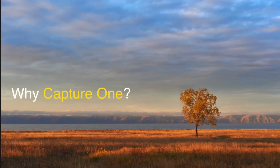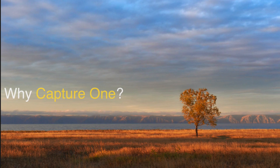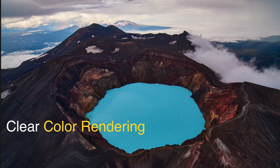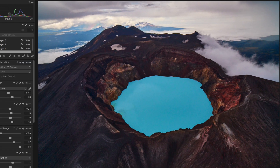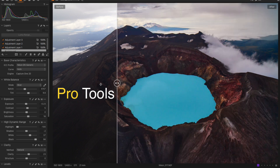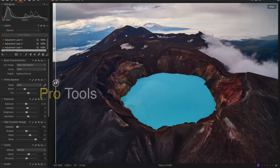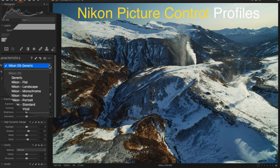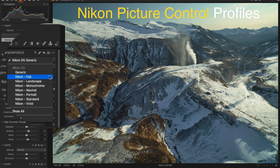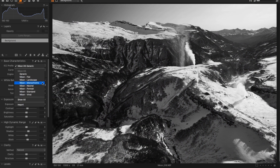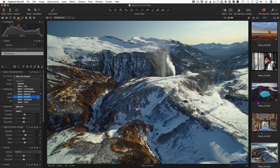First of all, why Caption? Caption is a professional RAW converter, which is well known for realistic and clear color rendering and outstanding proofing tools. Also, Caption supports Nikon Picture Control color profiles. Thus, you can get the same color for your RAW files as you have shooting JPEG.